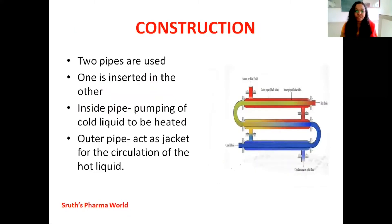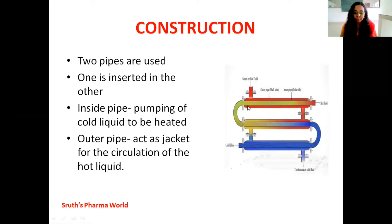Moving on to the construction part of double pipe heat exchanger. Here you can see our double pipe heat exchanger. This double pipe heat exchanger consists of two pipes. One pipe is on the outside and the other pipe is introduced into that pipe — one pipe is inserted into the other.